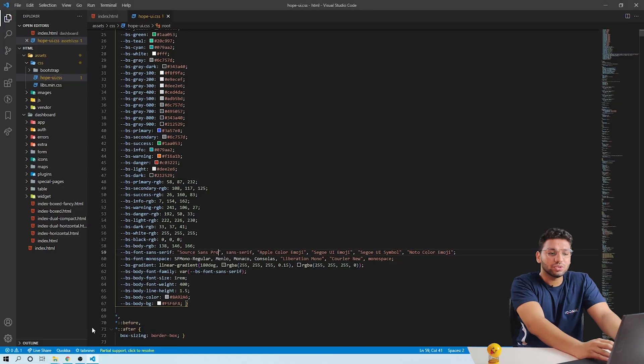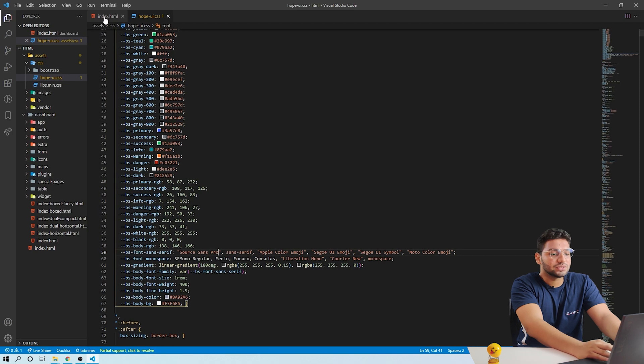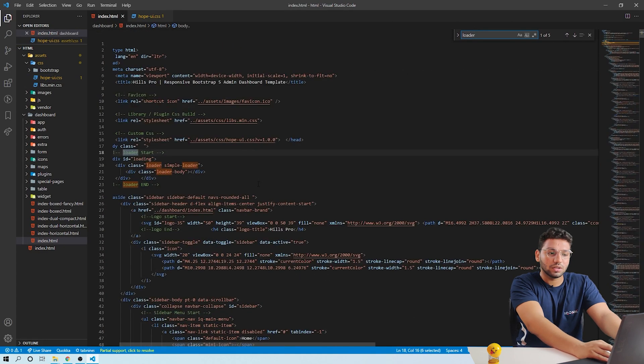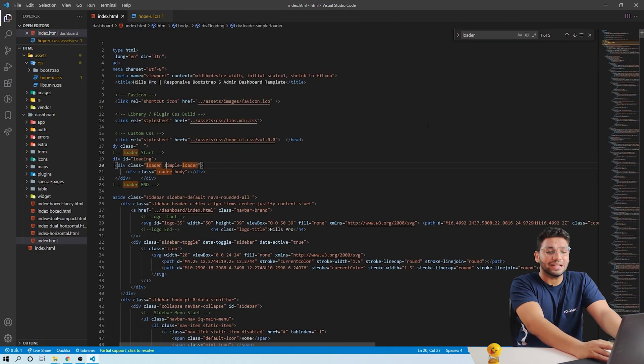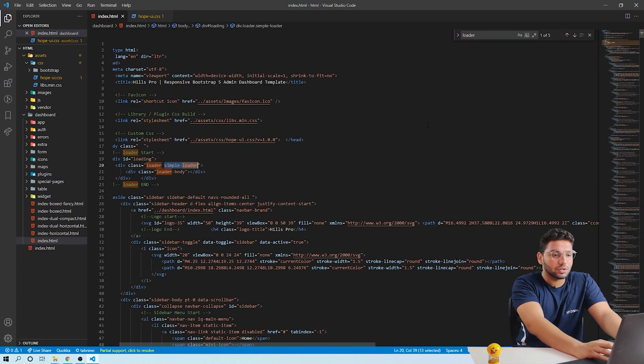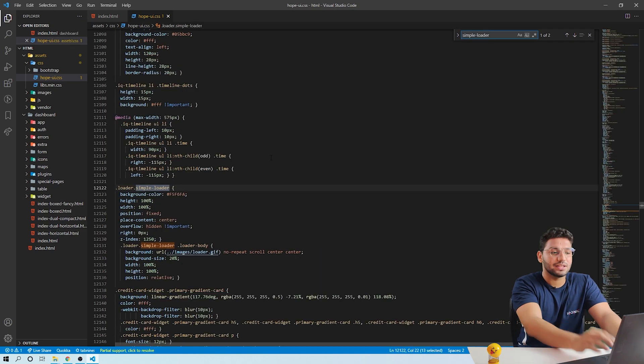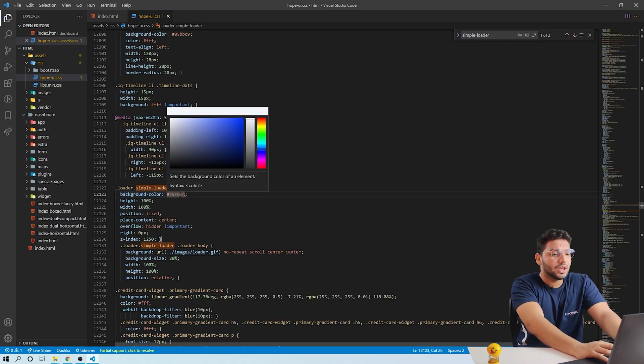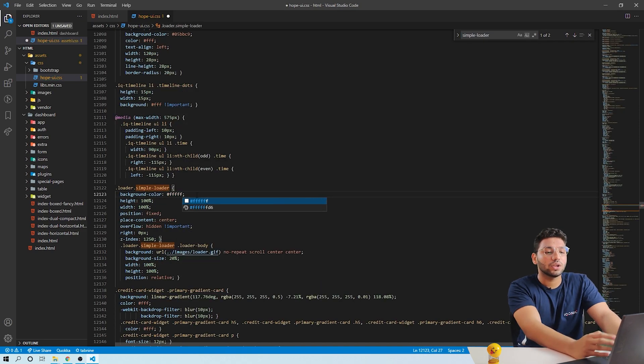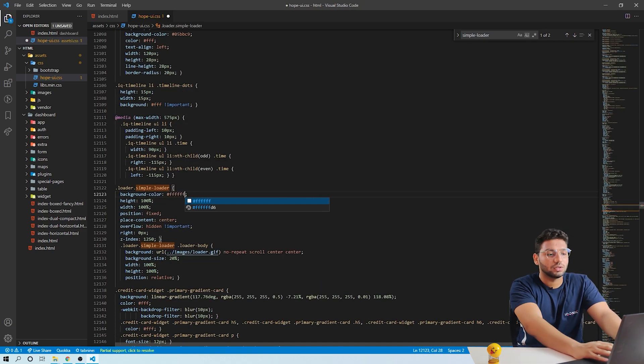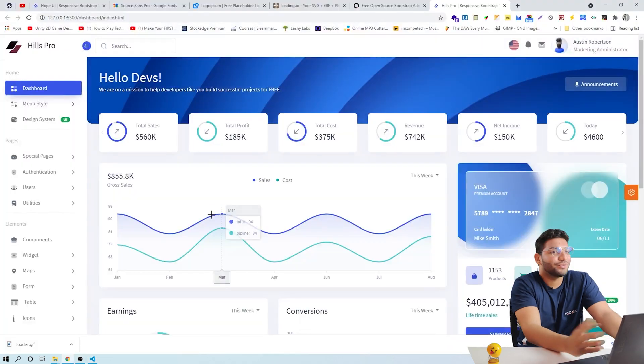To do that, let's go to HTML. Find the loader. Now select and copy 'simple loader' and search it in HopeUI.css. Here you can change the background color according to your loader. Save your code, refresh, and you are good to go.